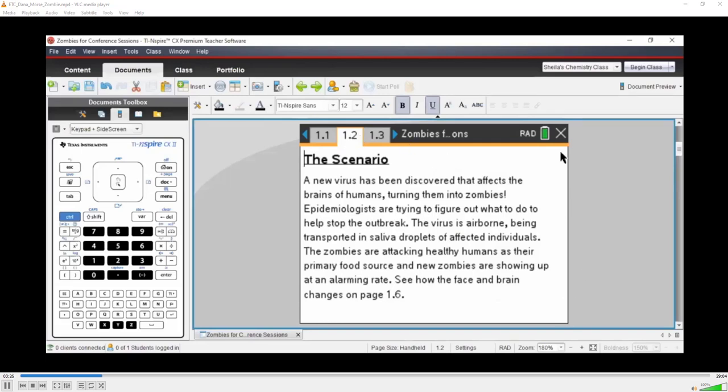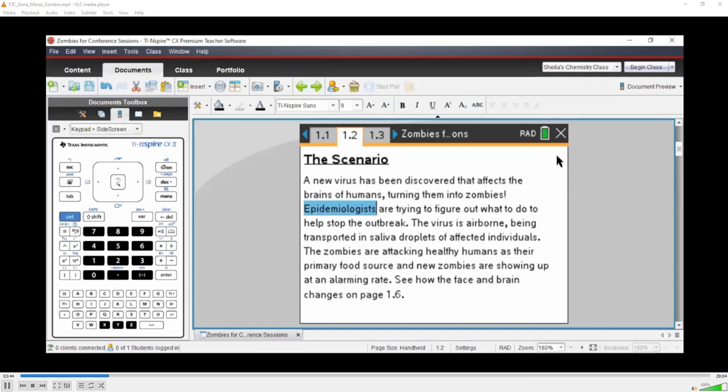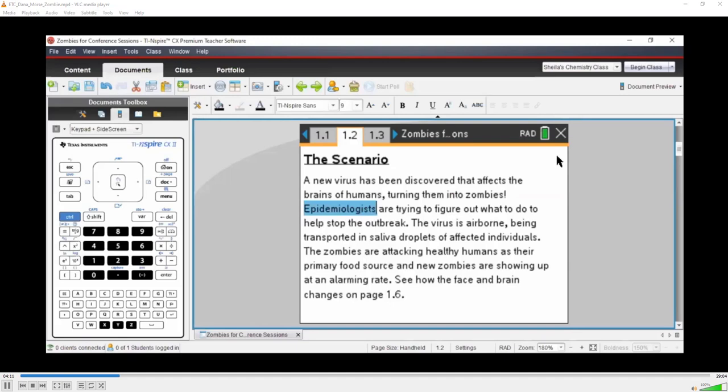This first page is a real attention getter for kids. You have this guy who is clearly turning into a zombie. He goes from a fairly normal guy holding his stomach to one that's a raging zombie looking for somebody's brains to eat. So let's take a look at the next page. I'm just moving my mouse to the top of the screen and clicking on these little tabs, similar to a PowerPoint presentation.